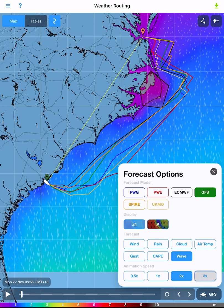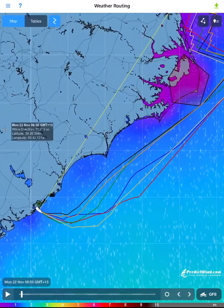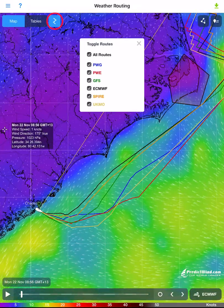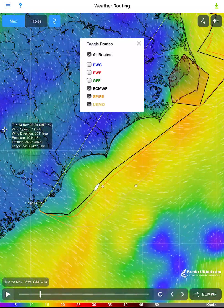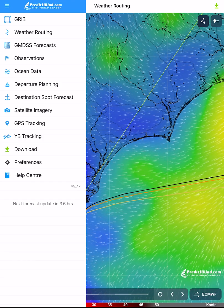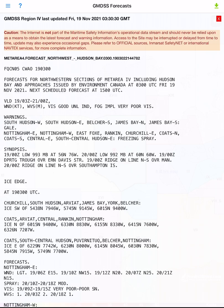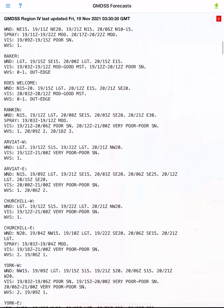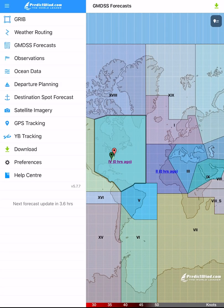The animation play speed is also changed in this pop-out. Use the standard pinch and drag to zoom and pan the map. To hide any or several weather routes, tap on the toggle routes icon at the top of the screen and tap on the tick boxes. Use the main menu to view the other forecast formats. Select GMDSS from the main menu, then tap on the link in the middle of the GMDSS area.